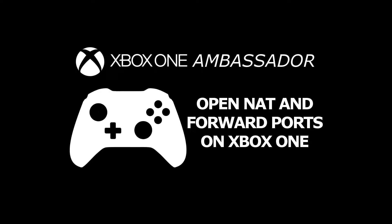What's up guys, Dave here, this is an Xbox Ambassadors video and today I'm going to show you how to open your NAT by forwarding your ports.